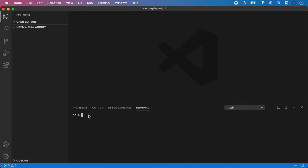I have already created the directory on my desktop called Udemy Playwright, but feel free to name it whatever you like. The name of the directory does not matter, but you cannot name it just Playwright. Otherwise, you might get problems with installing Playwright package into directory with the same name.